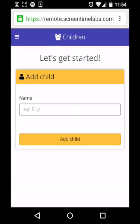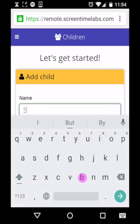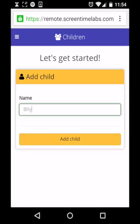Once you've signed in to the ScreenTime remote app, the first thing that you'll be asked to do is add a child profile. So type in the name of your child and press the add child button below.